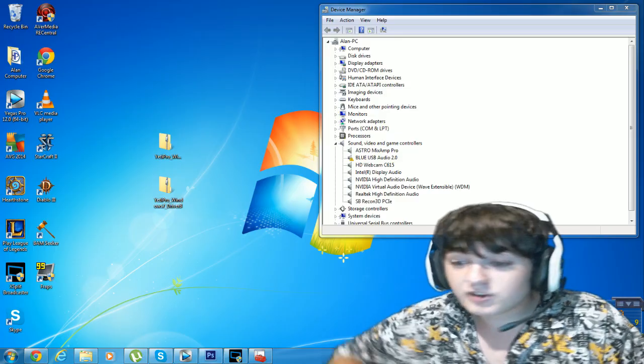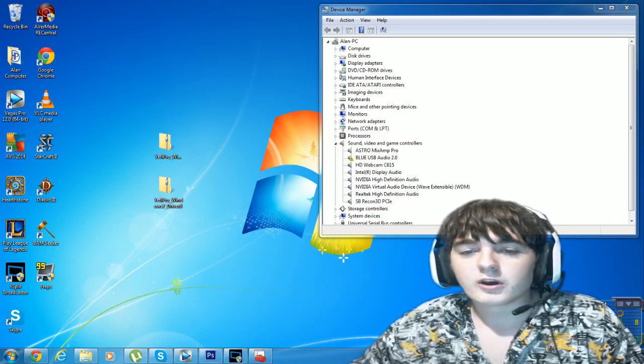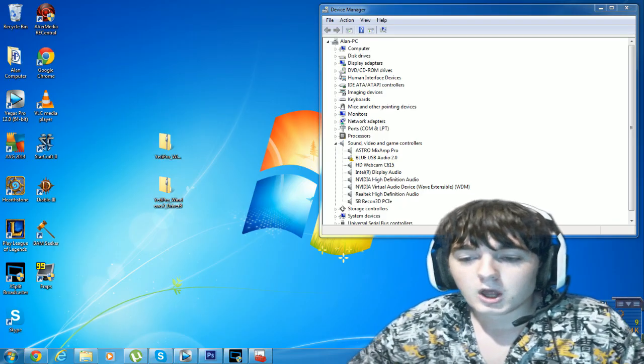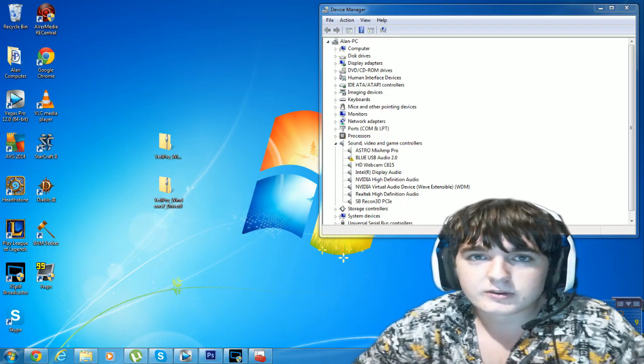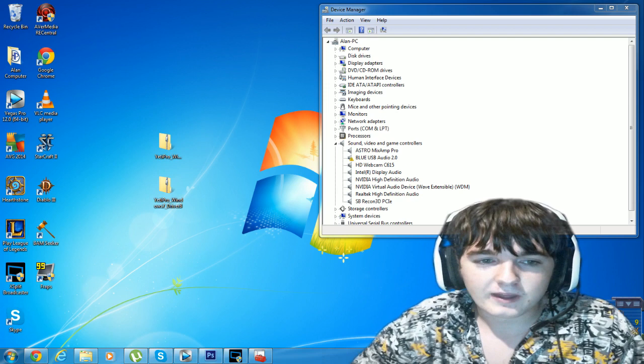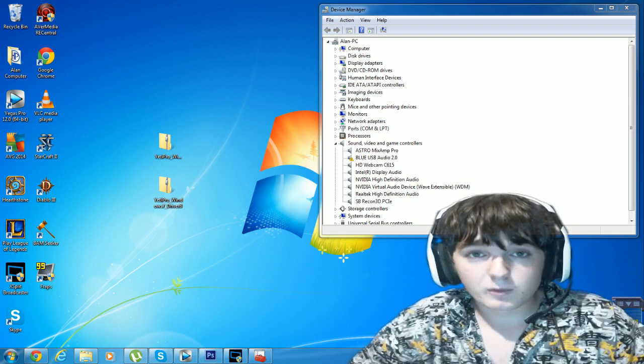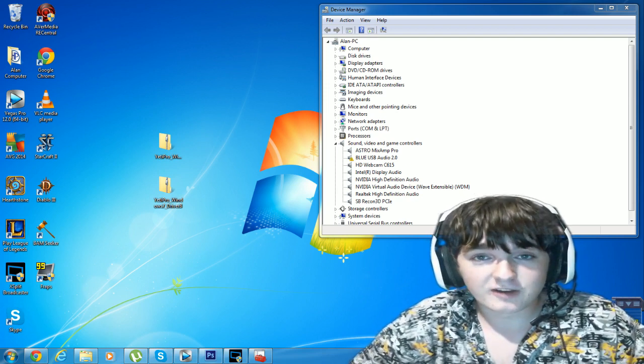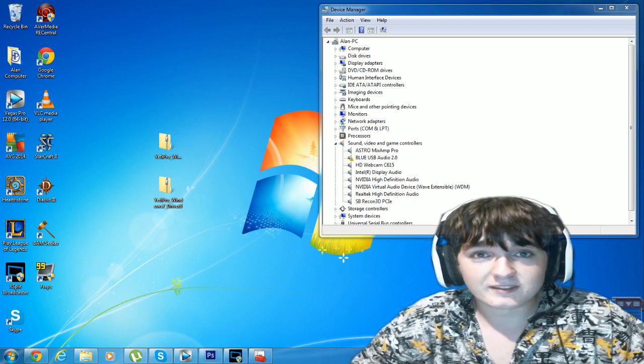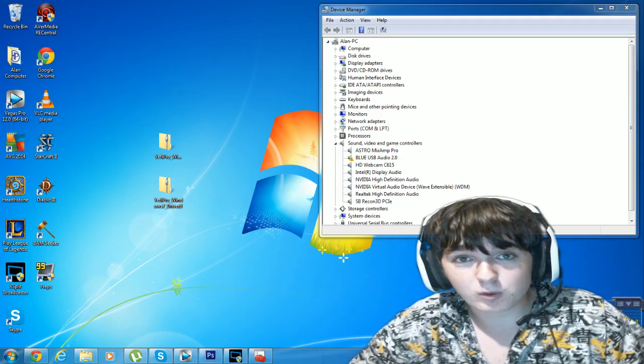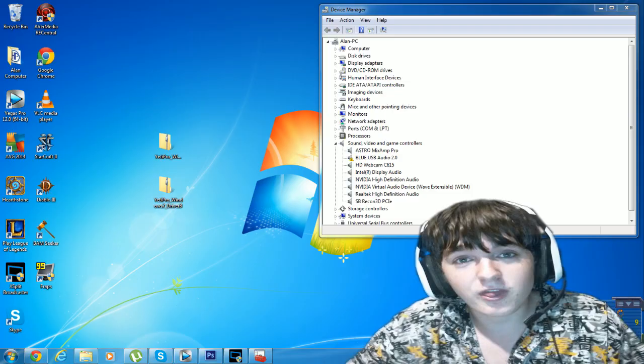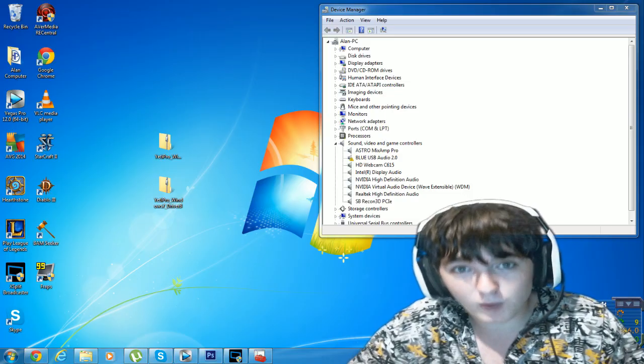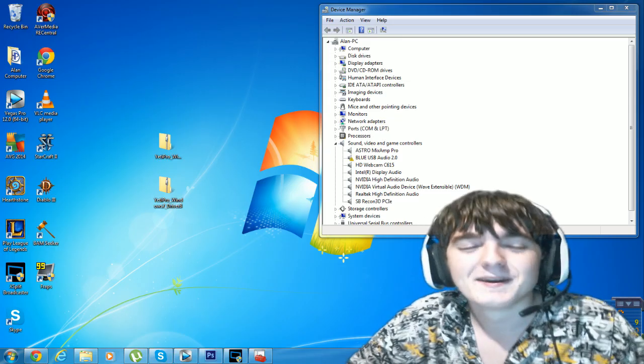Number one thing you need to remember is this is a paperweight without the driver software. That's all a Blue mic is, is a paperweight. Nothing more than a paperweight.